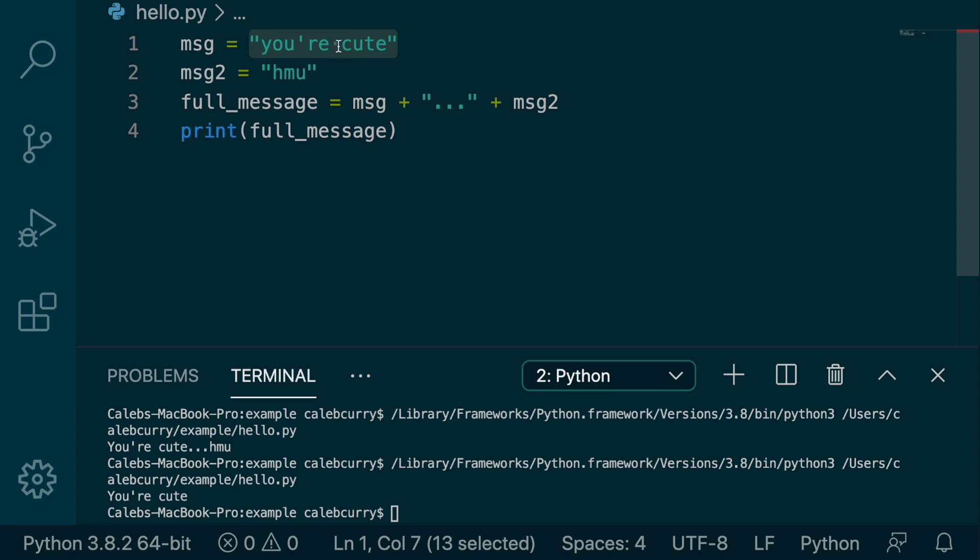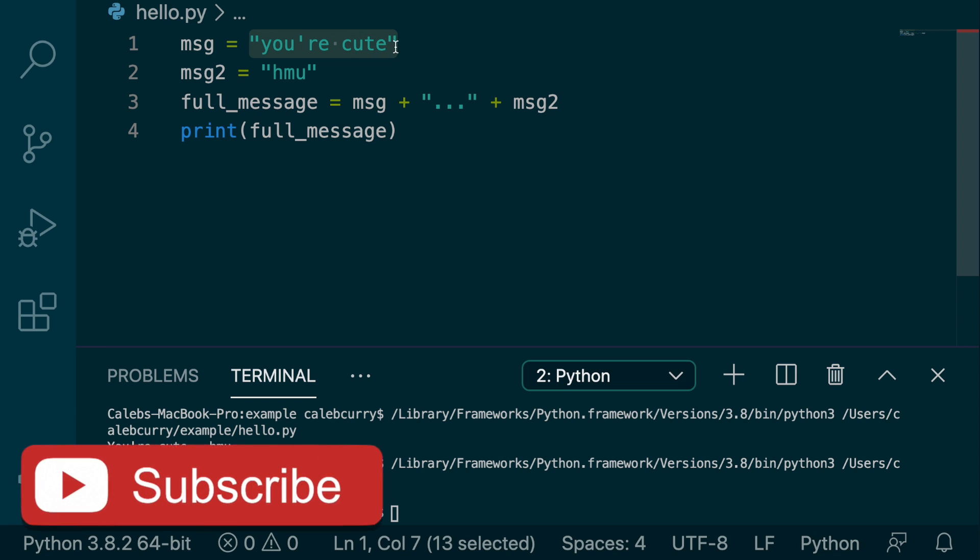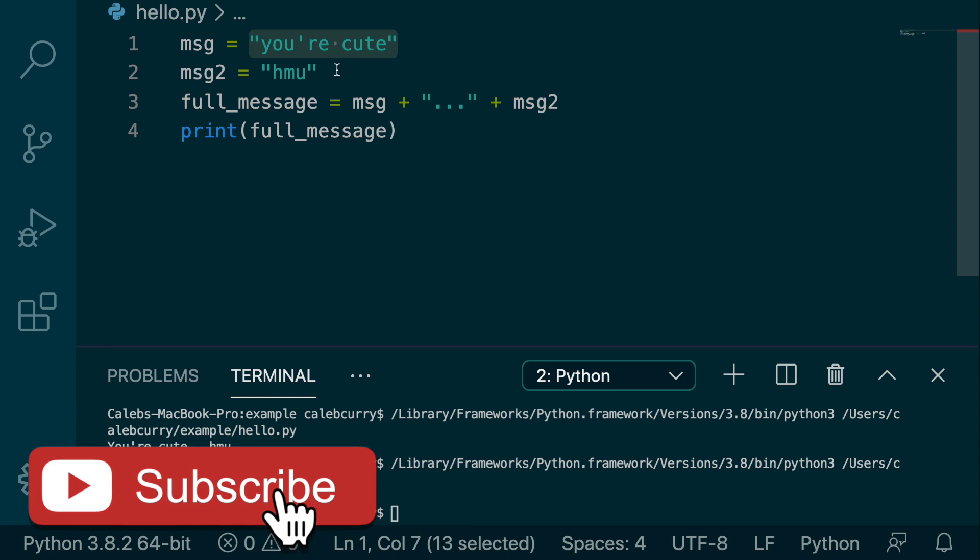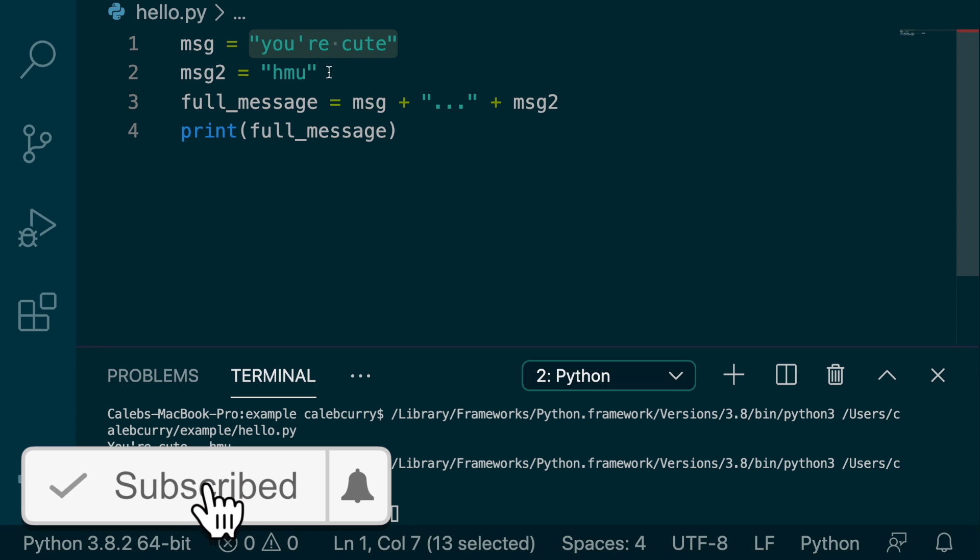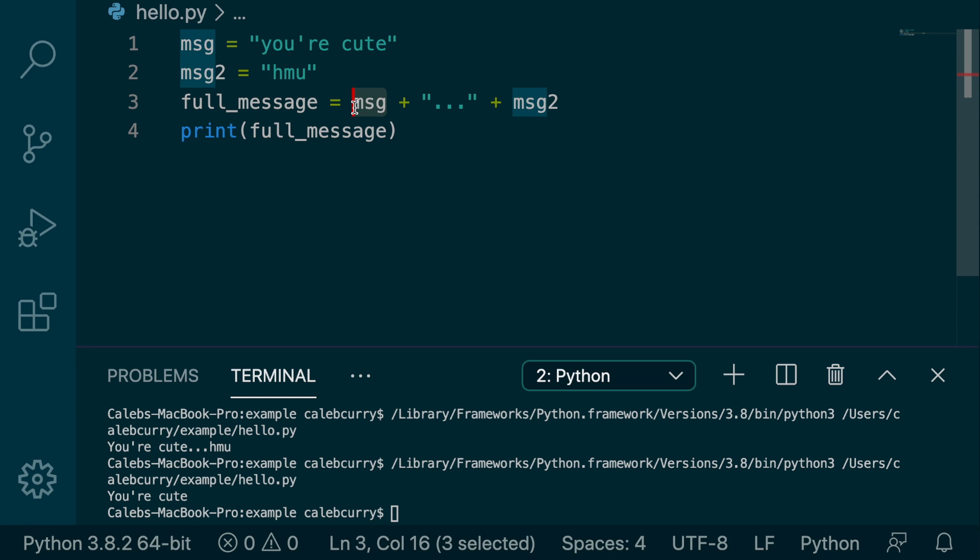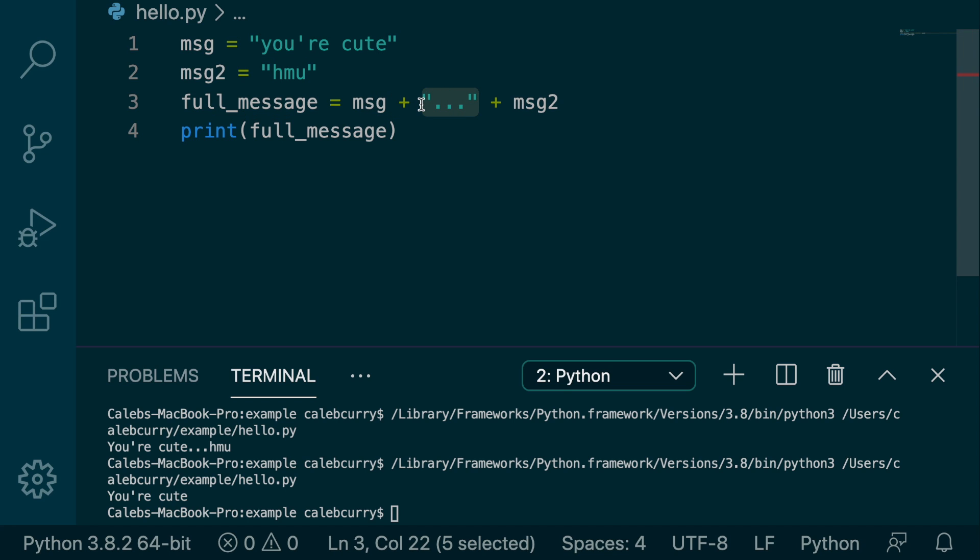So this is an example of a string literal where we're typing the value out hard-coded in our code. Message, this is a variable and it's not a literal. Literals are only the actual value itself. So this here is a literal, this ellipsis here, and so is this HMU.